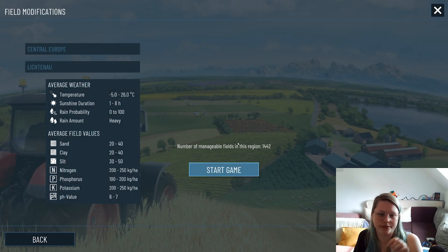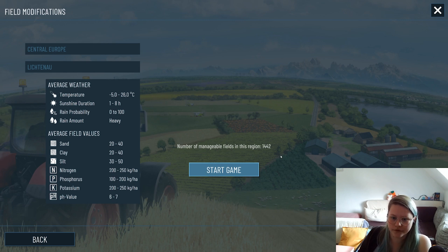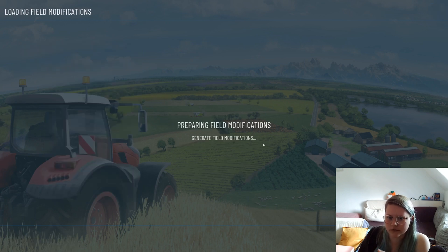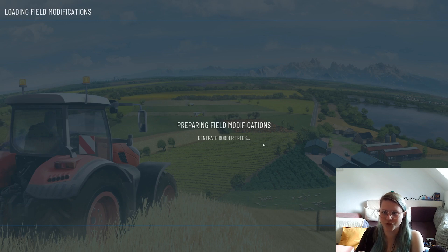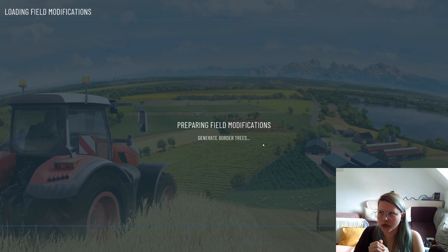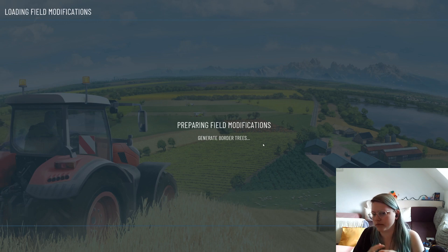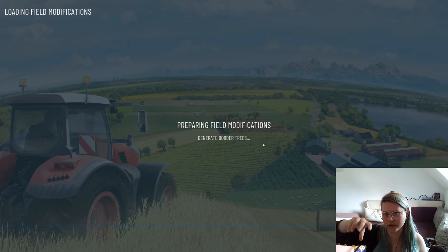We're using Open Street Map for the fields so we're kind of dependent on Open Street Map for how many fields are available. If you want to have a rough estimate where you can already play, you can look at the Open Street Map land use data - that's the data we use.